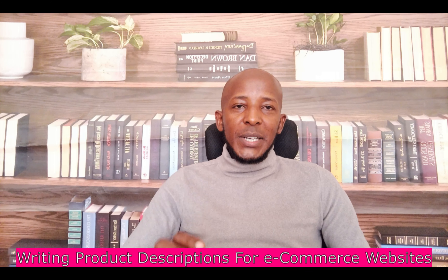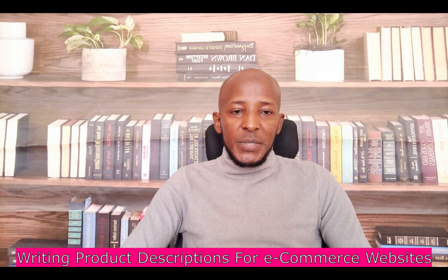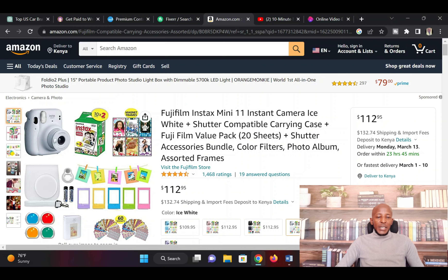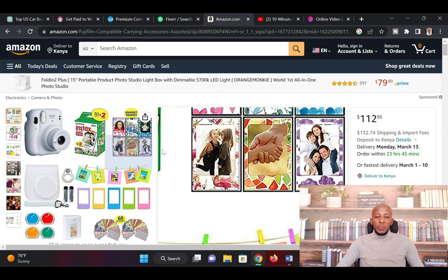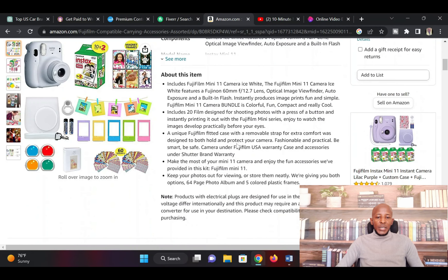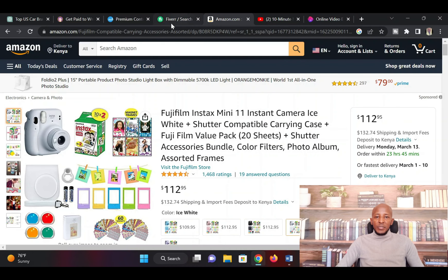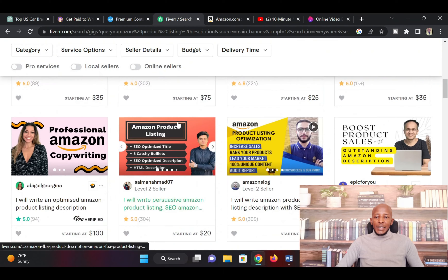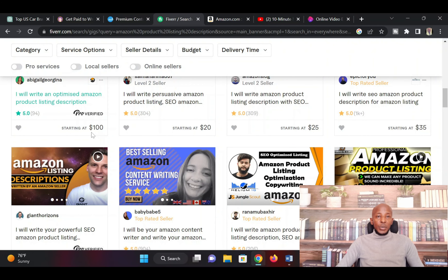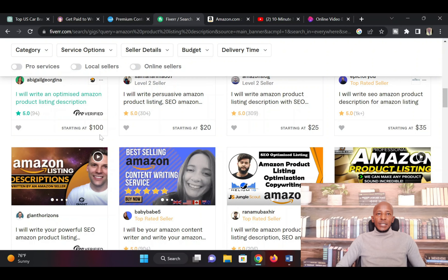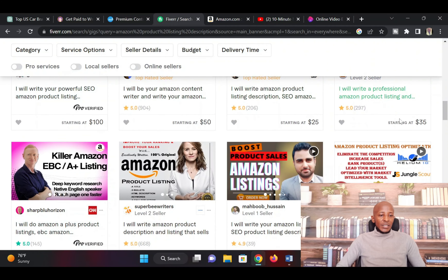Let me take you to the next side hustle that you can do online using ChatGPT — writing product descriptions for e-commerce websites or e-commerce listings. It can be on Amazon or any e-commerce website. Every product that is listed needs descriptions. When you go to a site like Fiverr, you can see people are charging as high as $100 to write product descriptions — $50, $25, $35, $100. It's a very lucrative area and the pay is good.